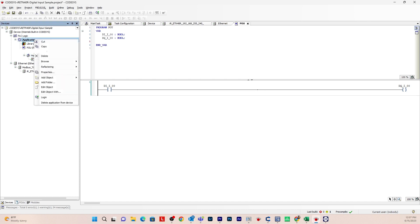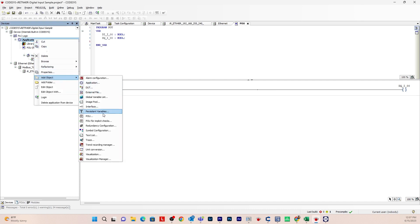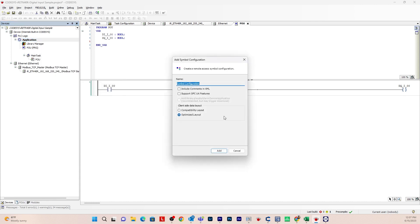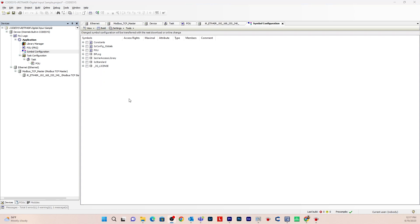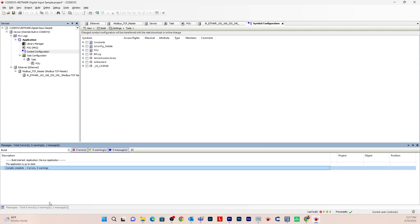Go to Application, right-click, Add Object, Symbol Configuration. Create a Read Access symbol configuration with Optimized Layout, and hit Add. Now compile the program by clicking Build. Check Messages — it should say Build Started, Application Up to Date, Compile Complete, zero errors. That is what you want to see.